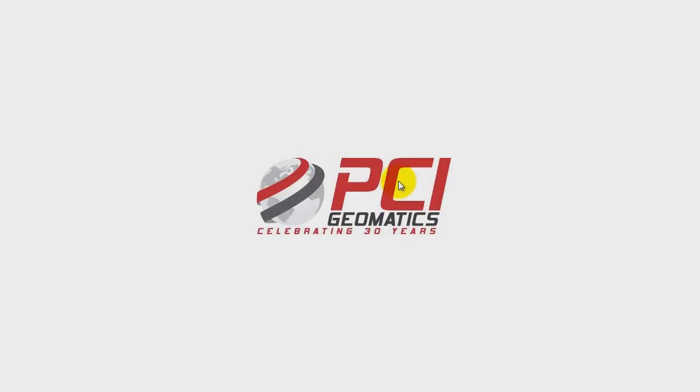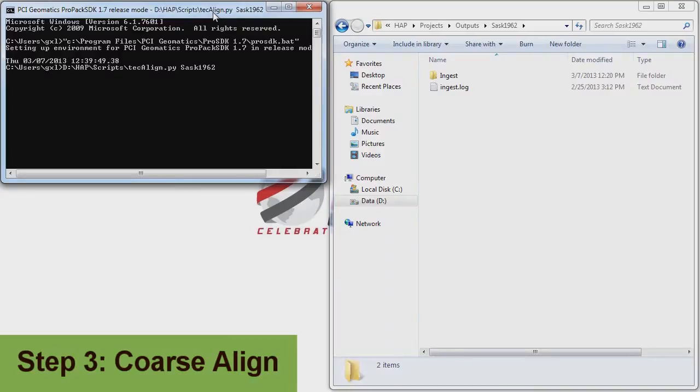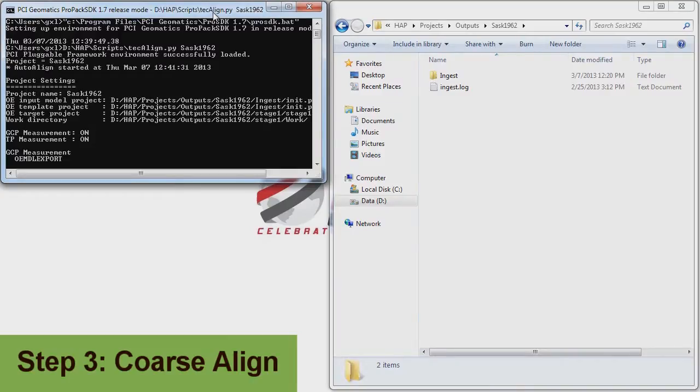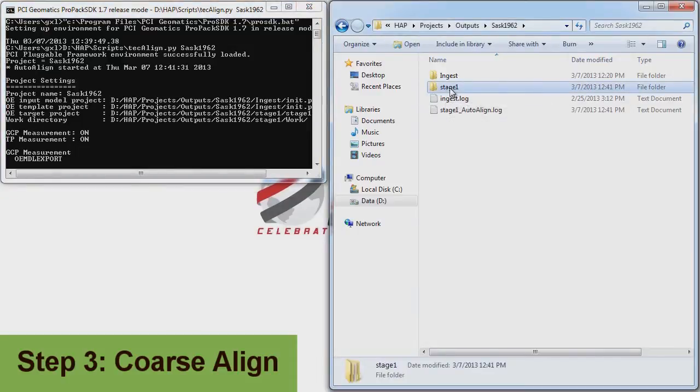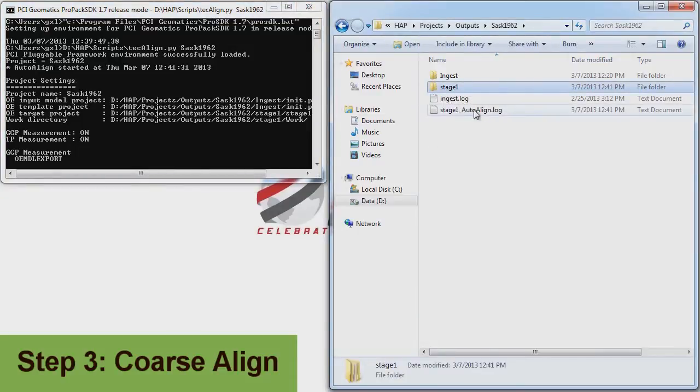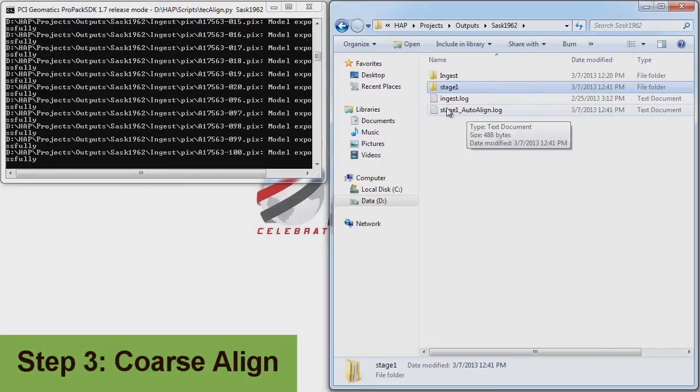In step three, coarse alignment, we will launch an automated process that will automatically attempt to collect hundreds of GCPs and tiepoints per image to further refine our model.